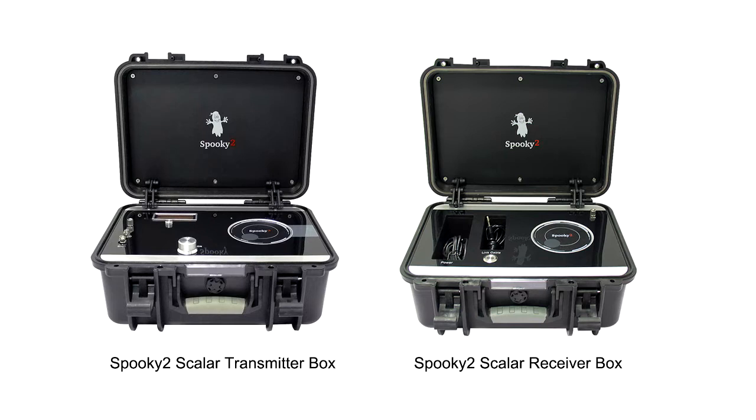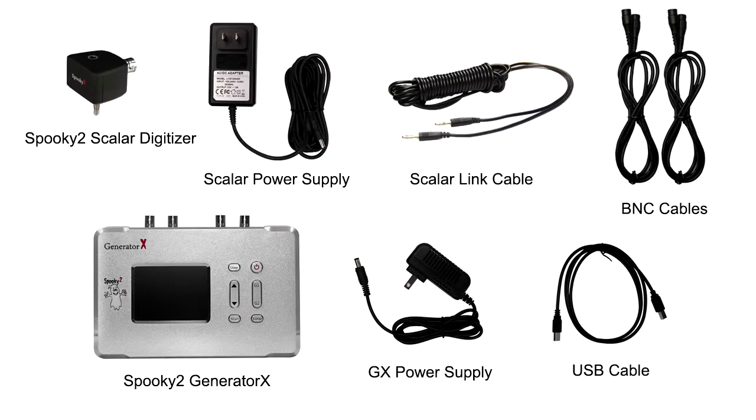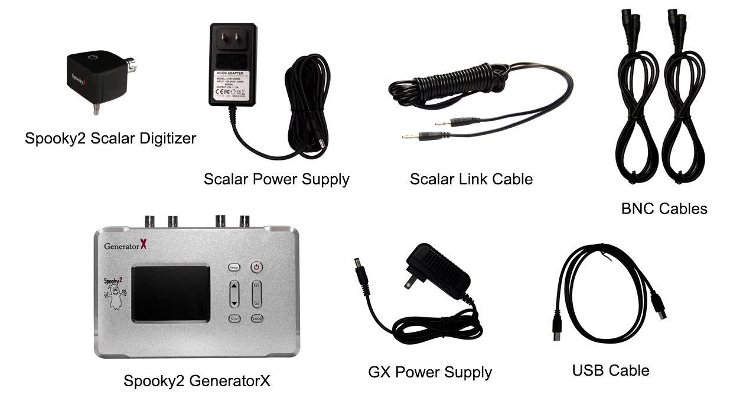Transmitter Box, Scalar Receiver Box, Scalar Digitizer, Scalar Power Supply, Scalar Link Cable, BNC Cable, Generator X, Generator X Power Supply and USB Cable.